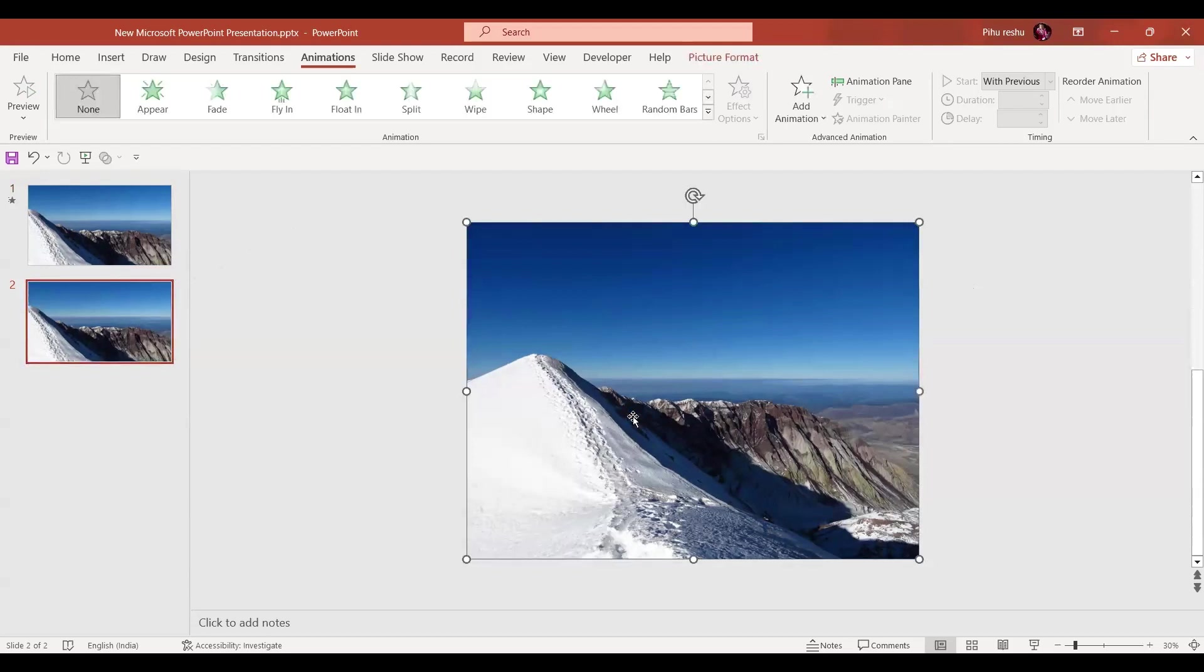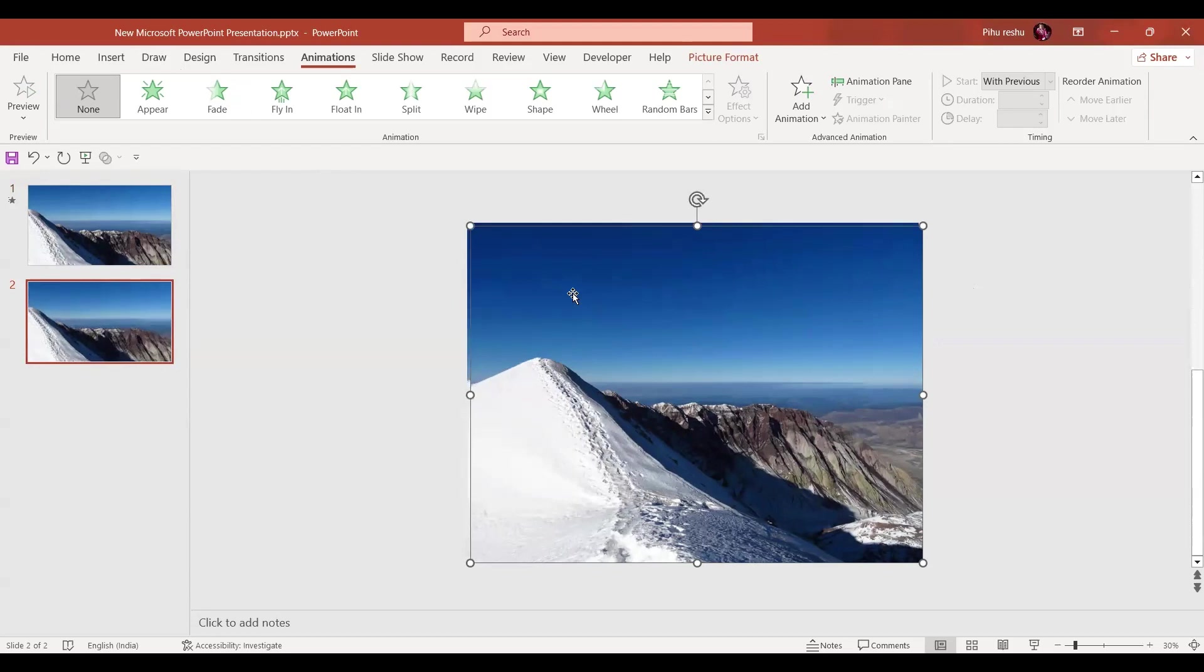Now in the next step we're going to copy the same image by pressing Ctrl+D. Now we're pressing the Ctrl+A key, we're going to select everything on the slide.